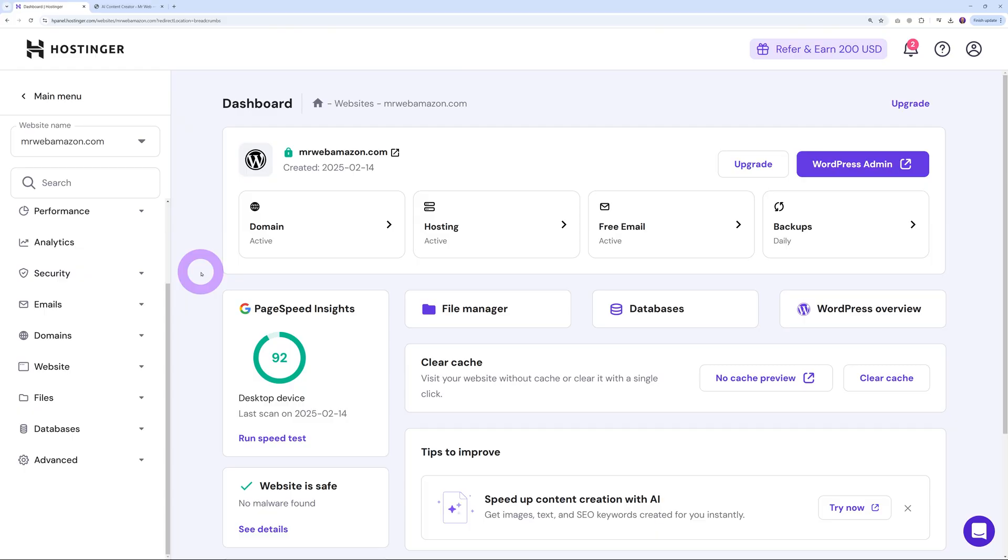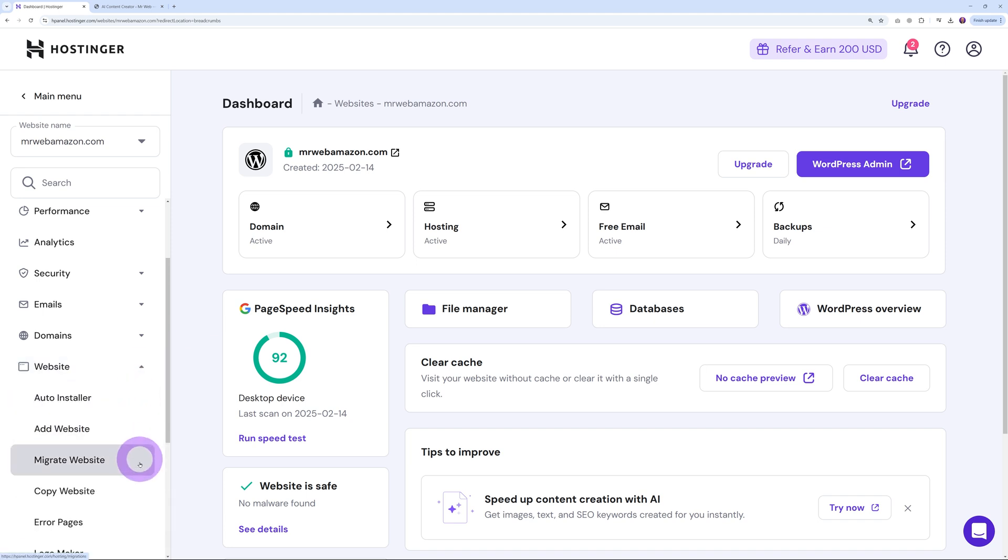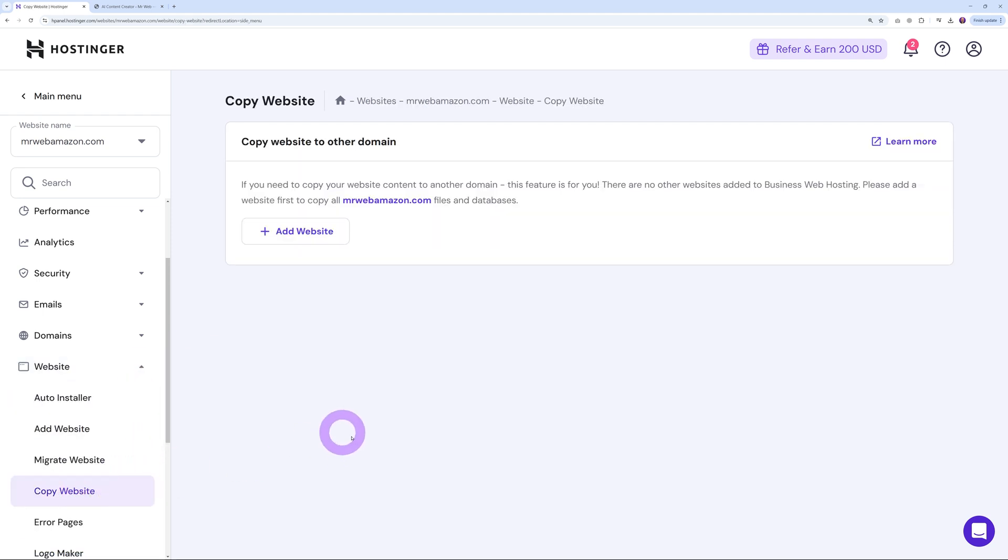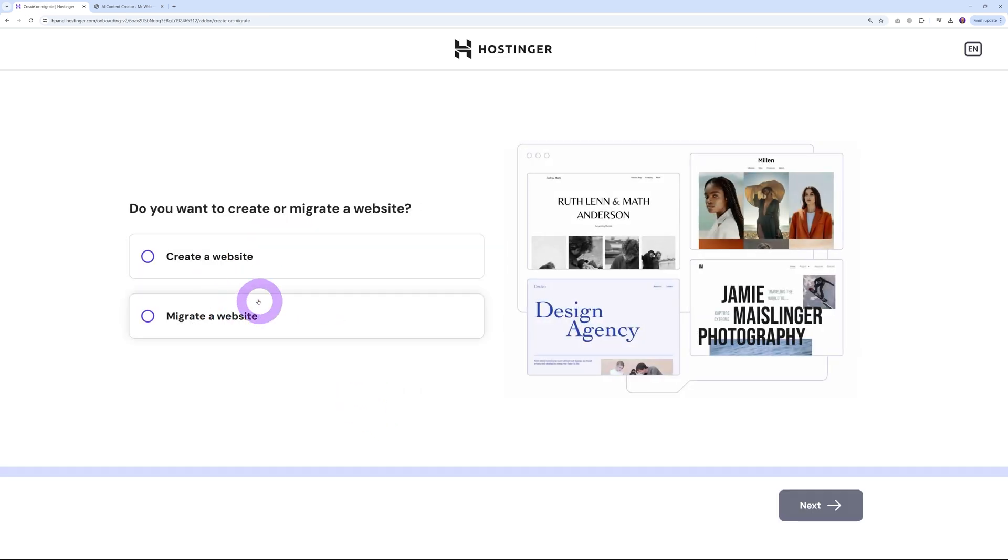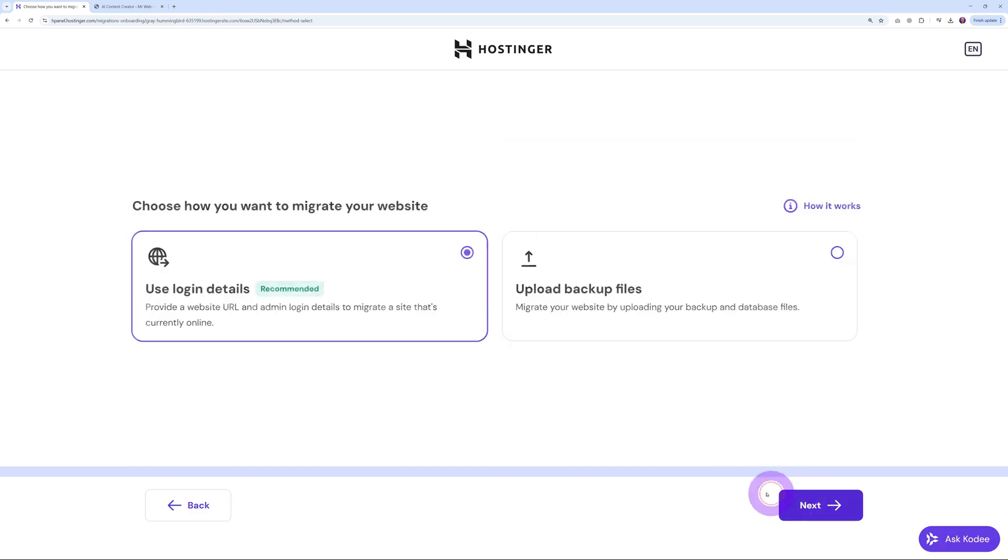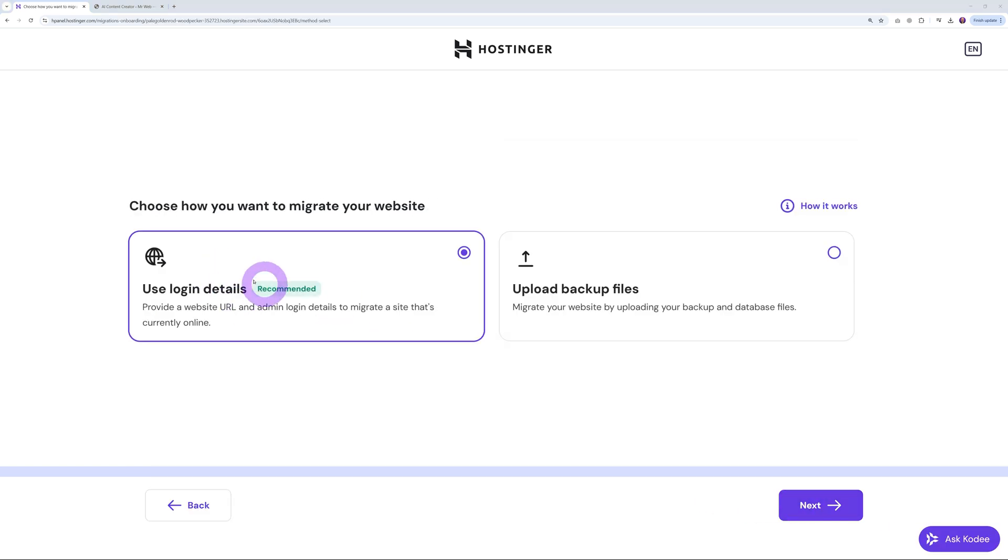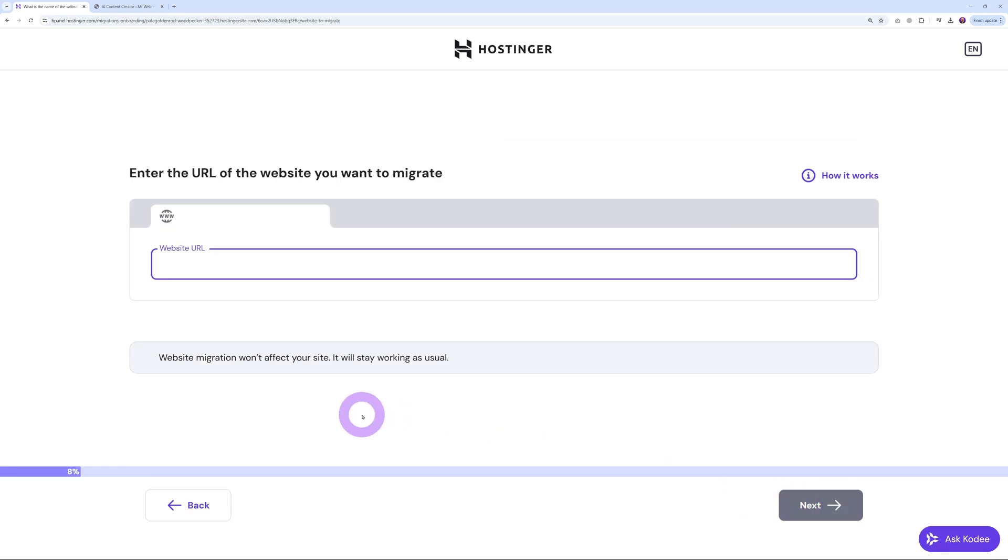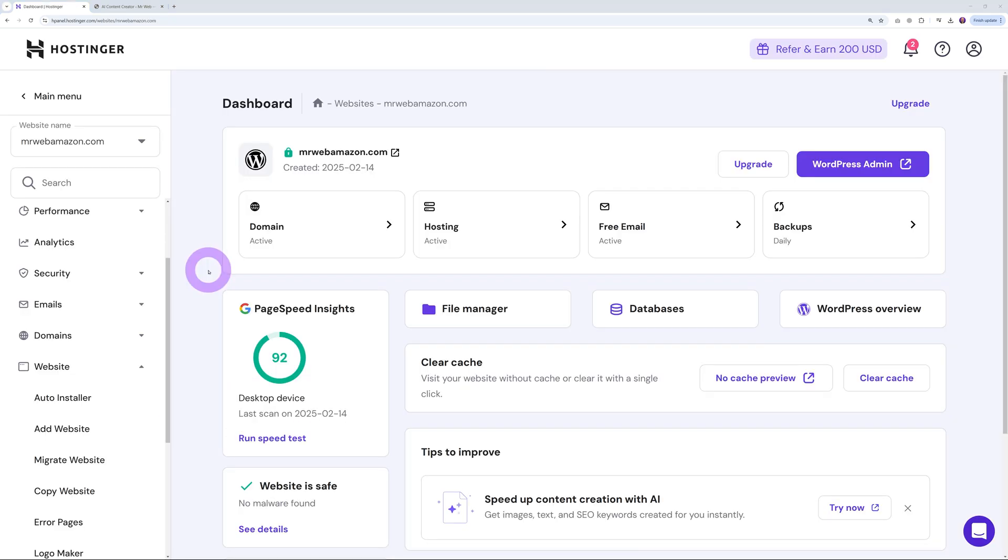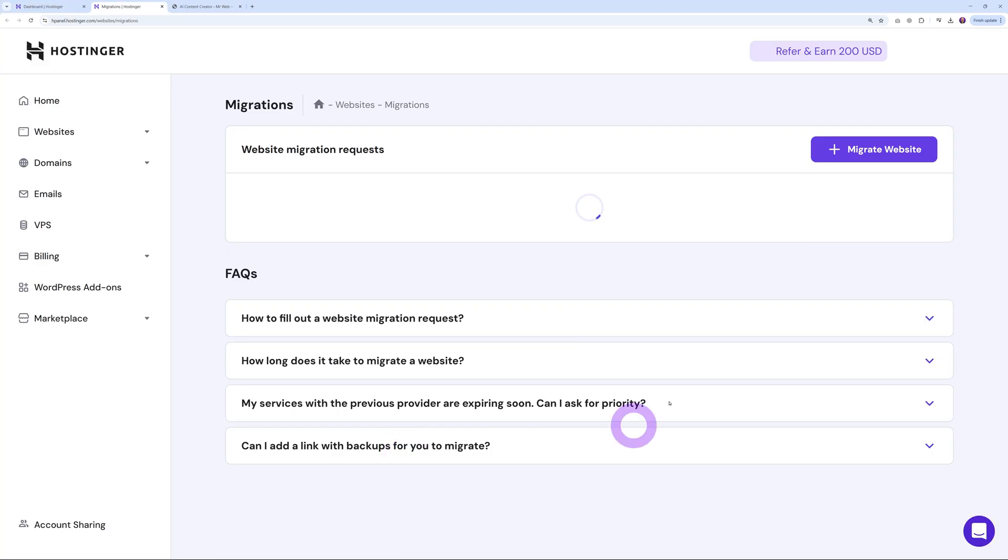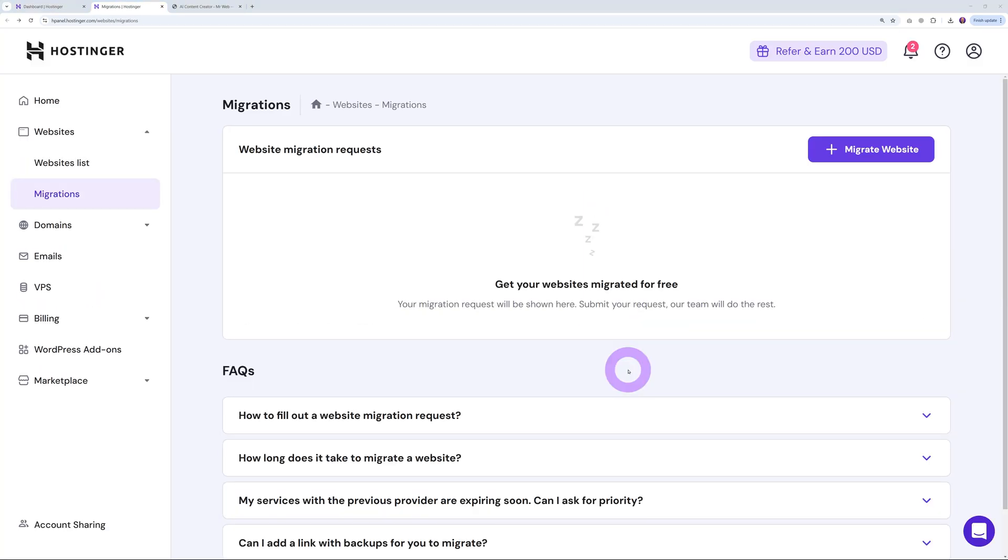Then you have all the free migration tools. From time to time you might need to copy a website from one domain to another. Select Copy Website, add the website, select migration, click next, use login details, and then you can register a domain name immediately or enter any domain you've already registered and start the migration. The website migration won't affect your site—it will stay working as usual.